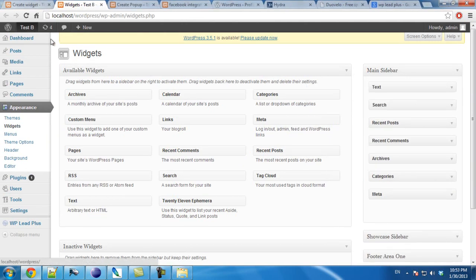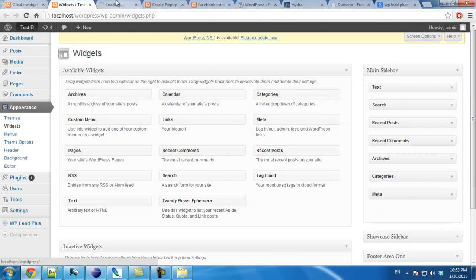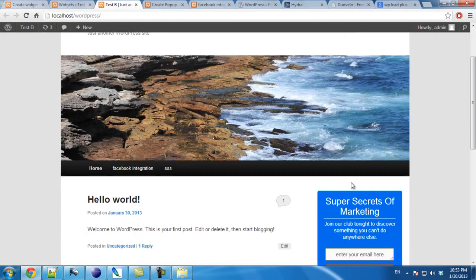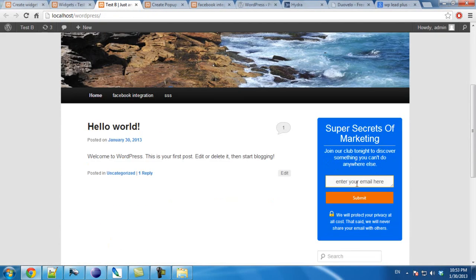Now I will view the blog. And you can see the widget is here. Thank you.